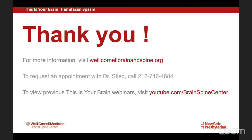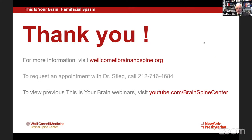Thank you everybody. I want to wish everybody a blessed Thanksgiving holiday — it's my favorite holiday. I hope you all enjoy your family. Thank you all for coming.